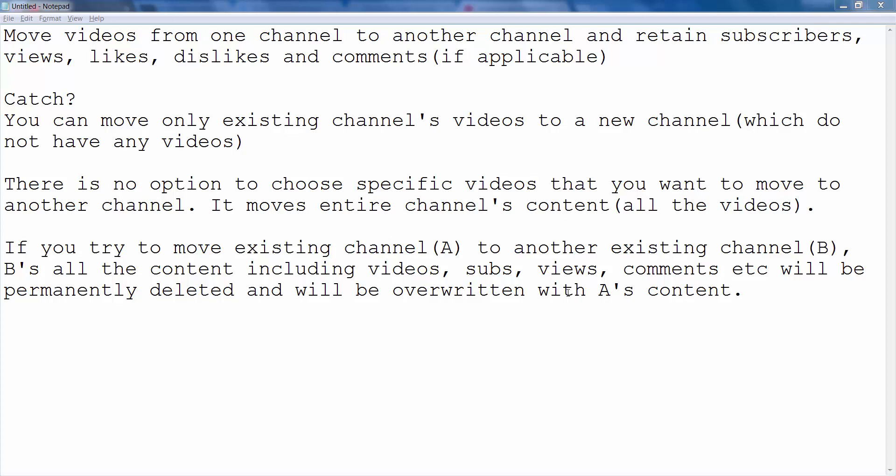What's the catch here? Well, you can move only existing channel videos to a brand new channel which doesn't have any videos — which is completely empty. There is no option to choose specific videos that you want to move. It actually moves the entire content of the channel; that is, all the videos will be moved to the new channel.